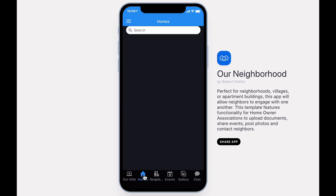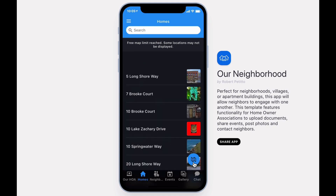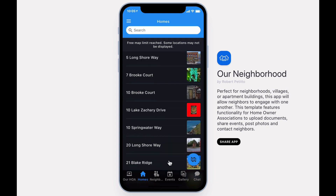The Homes tab displays all homes within the neighborhood. Instead of addresses, this could also be room numbers for single-building residences.